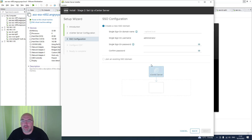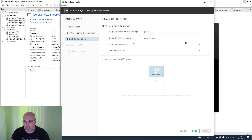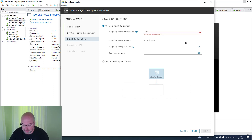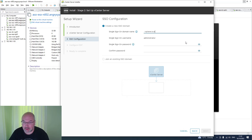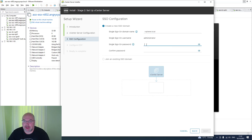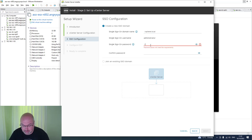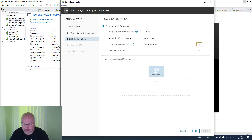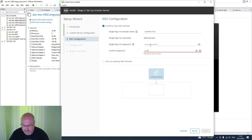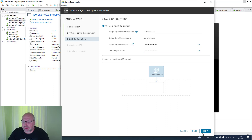Now we will create a new SSO domain. We leave it as vsphere.local, but there is one trick: you have to actually type in vsphere.local manually. The username is administrator, and you have to set up the password and confirm it, then click Next.